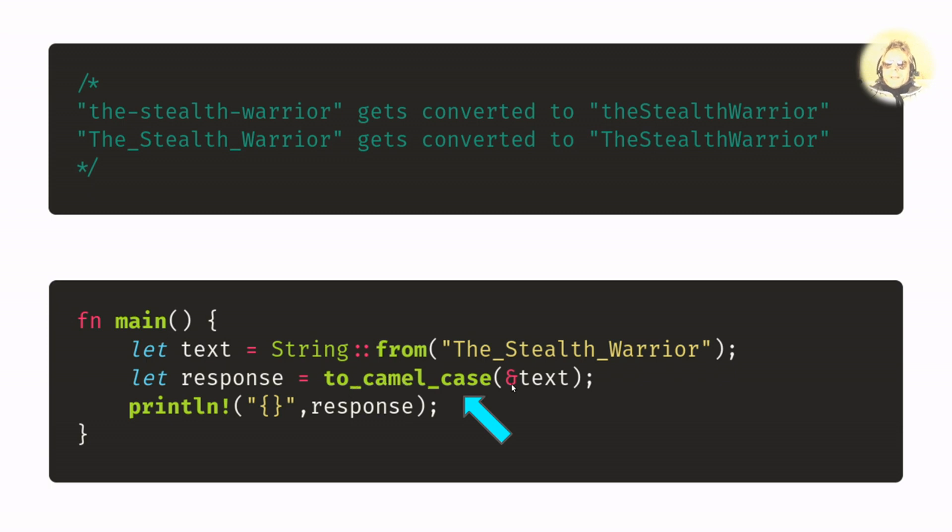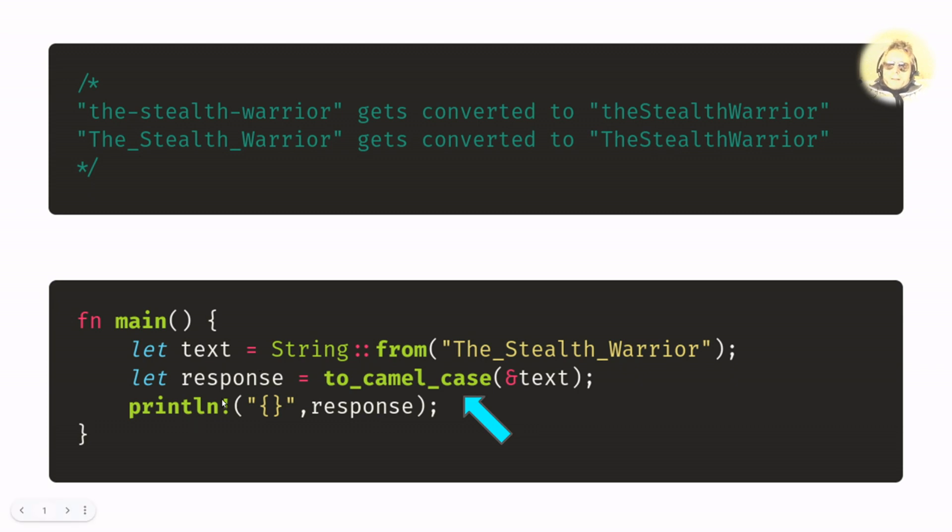We're passing in ampersand text because we are borrowing the text string, and then we're printing it out. That's just my variation.